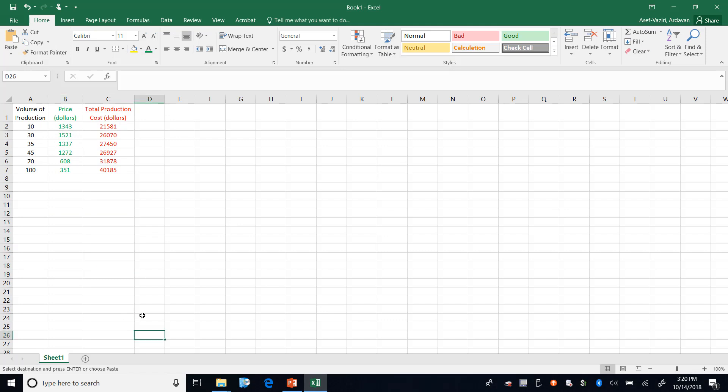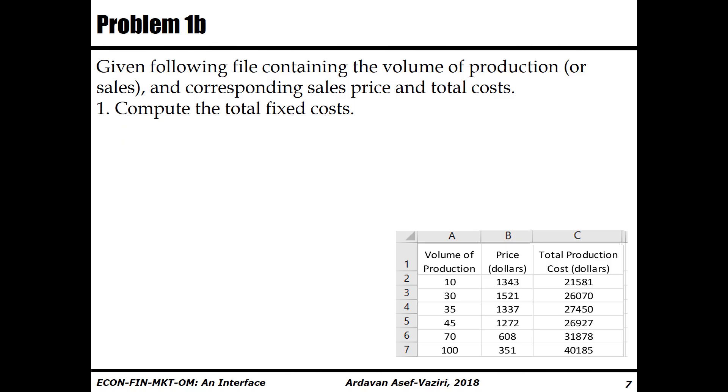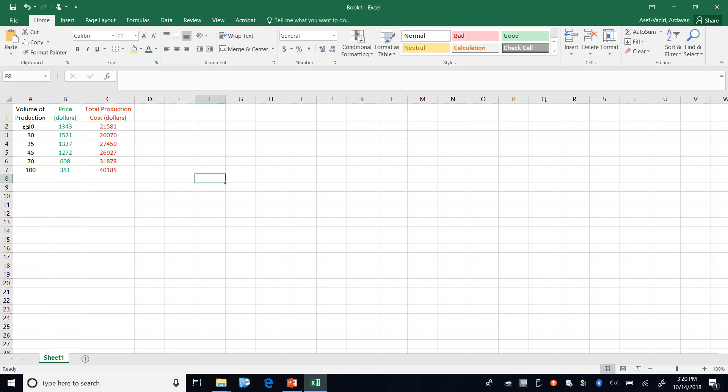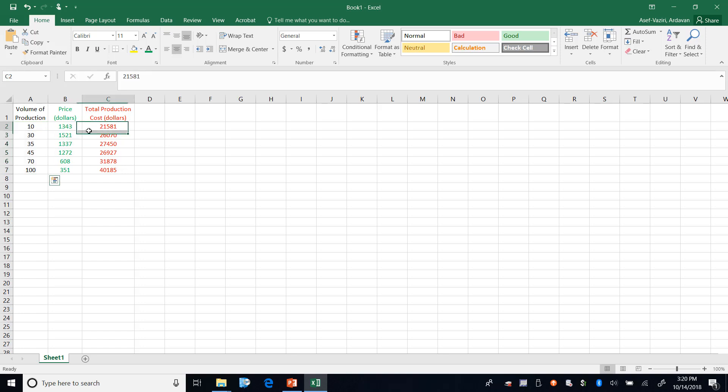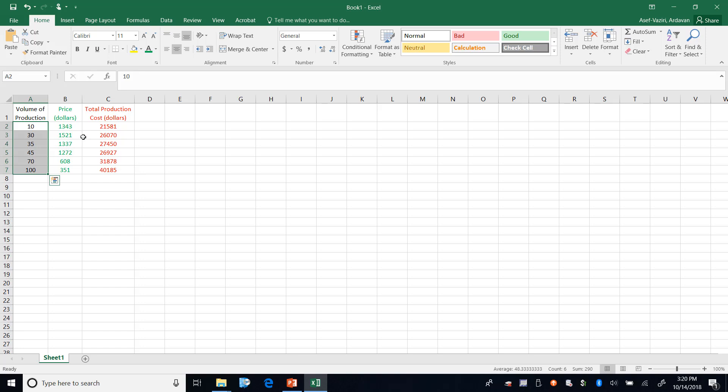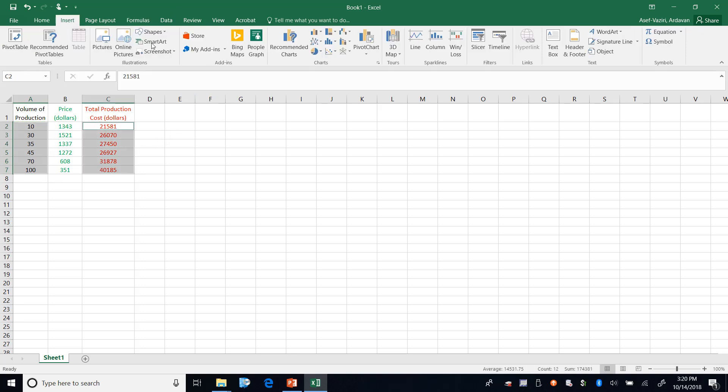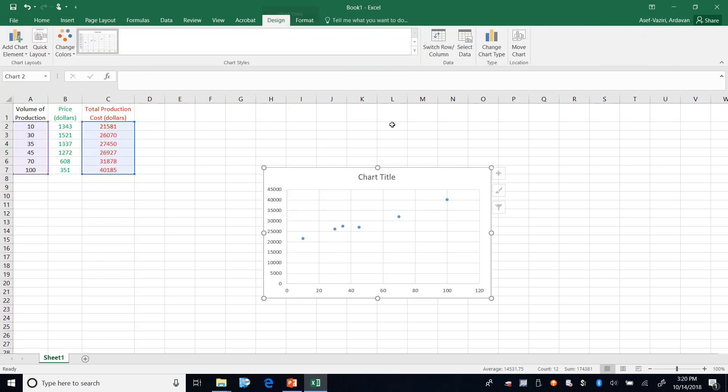The first thing it asks me is what is your total fixed cost. This is my volume of production, this is my total cost. I mark this, control, then I mark this, go here insert scatter graph and I select this one. So this is my data.